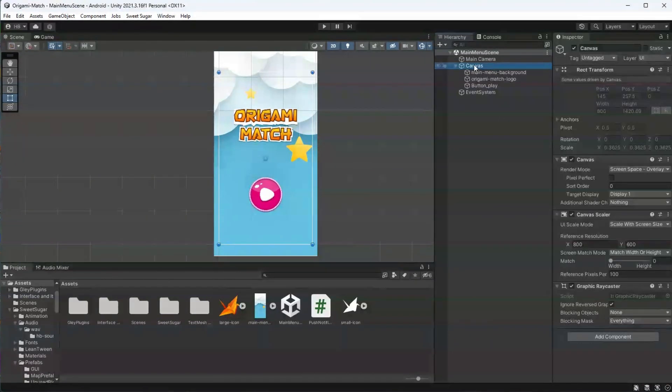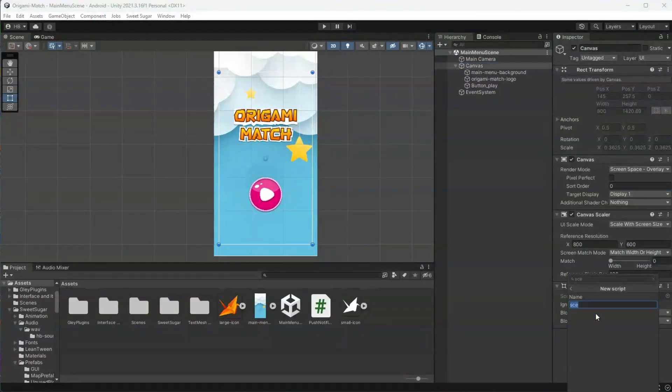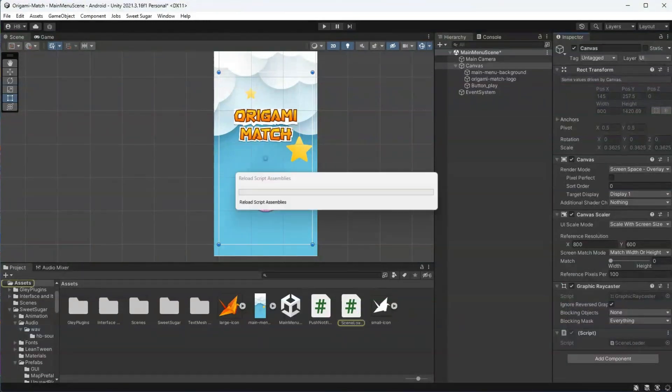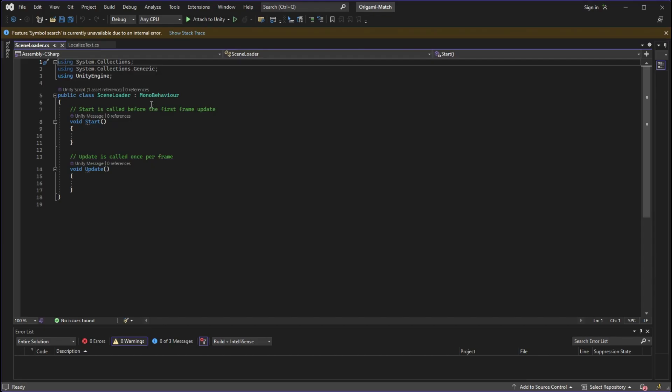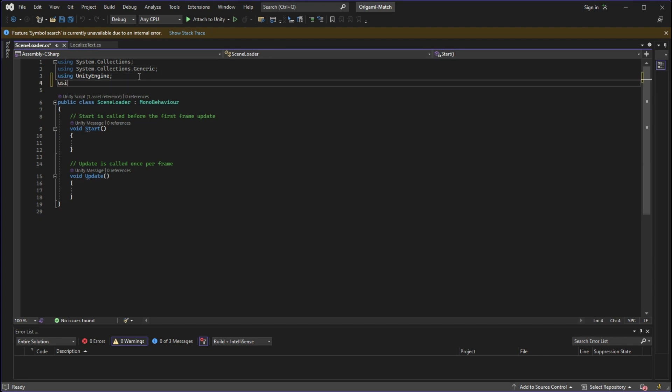And now that we have our context, let's get into actually programming the button. Now I need to create a scene loader script, and this is going to go on our canvas game object, not on our button. So let's go over to our canvas, select Add Component, and then New Script.